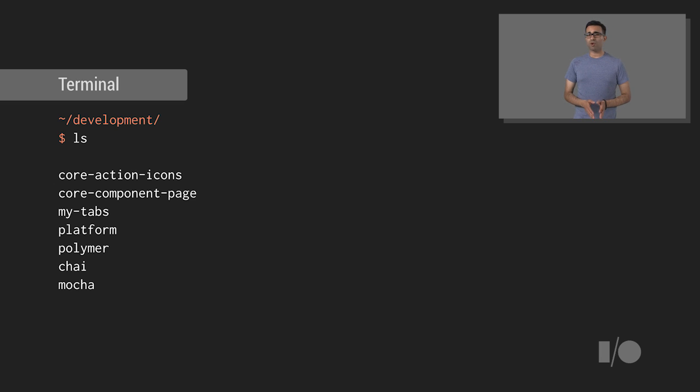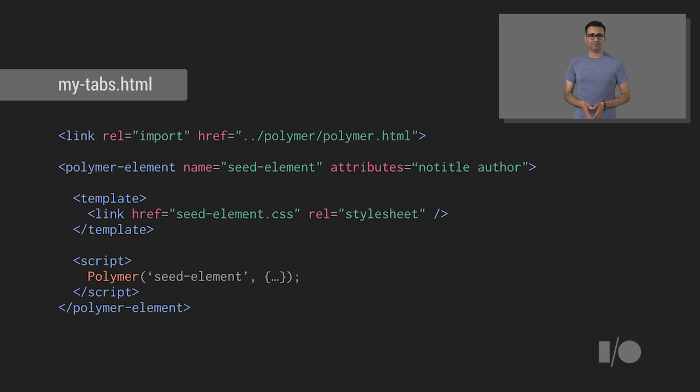Polymer, the web component polyfills, and one or two others we'll be using for docs. You're now ready to begin working on the MyTabs element.